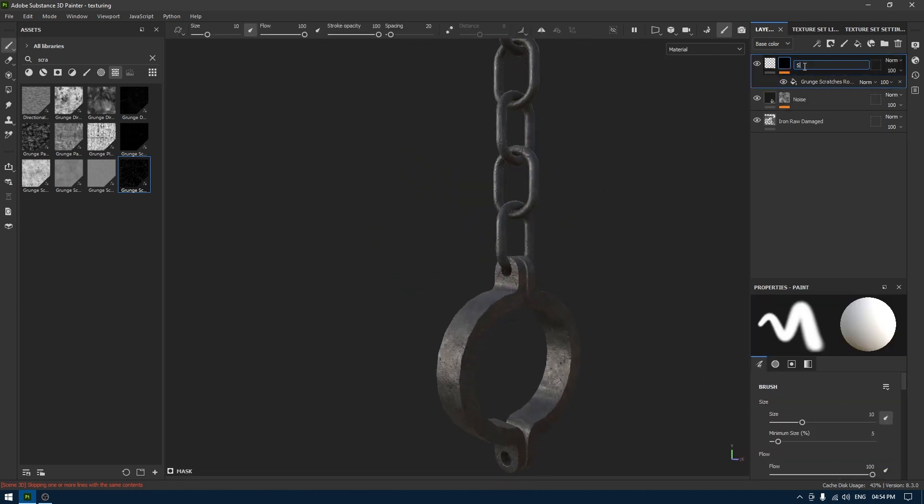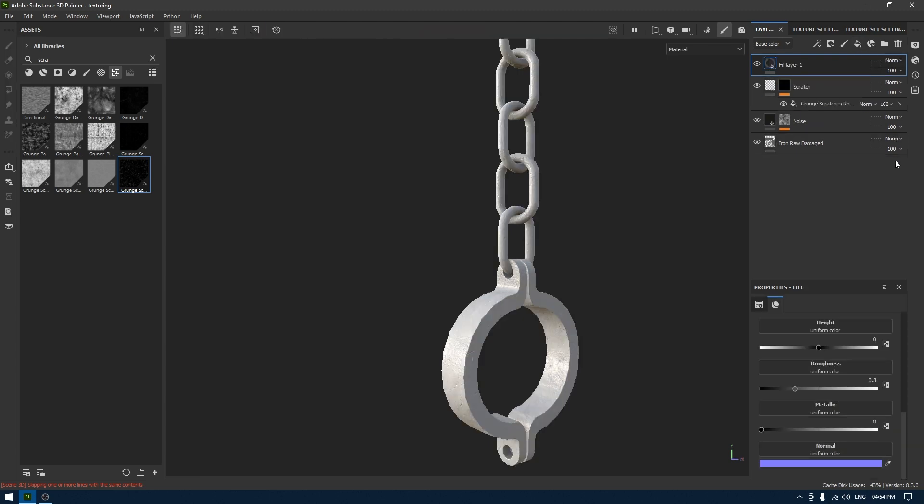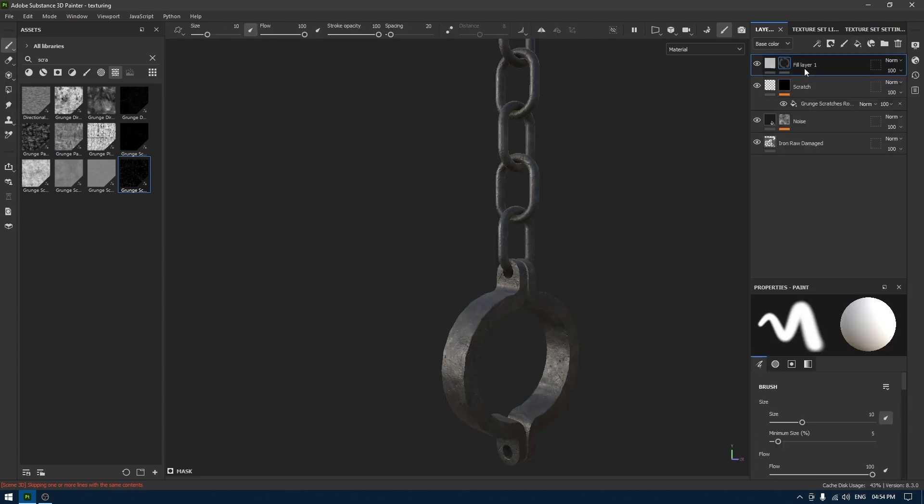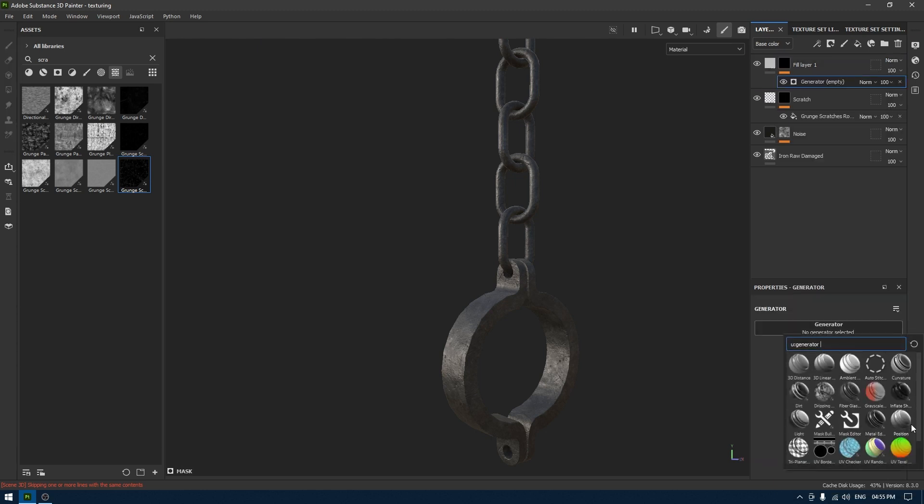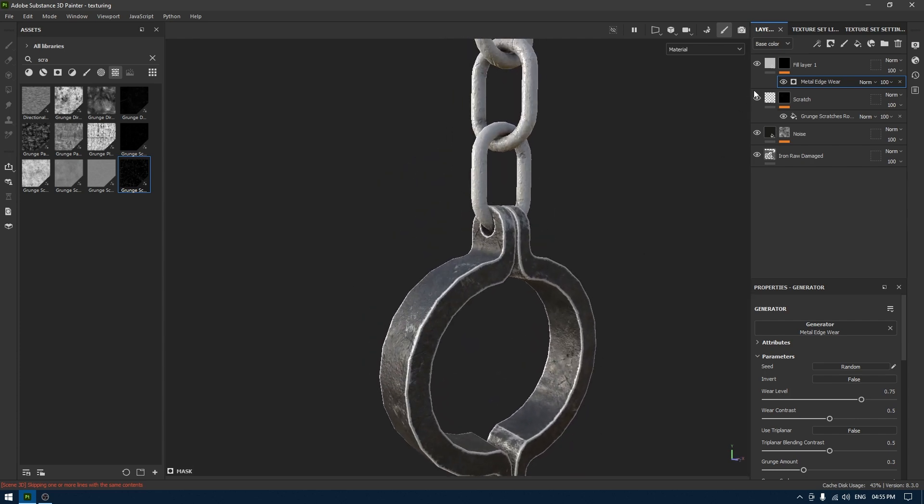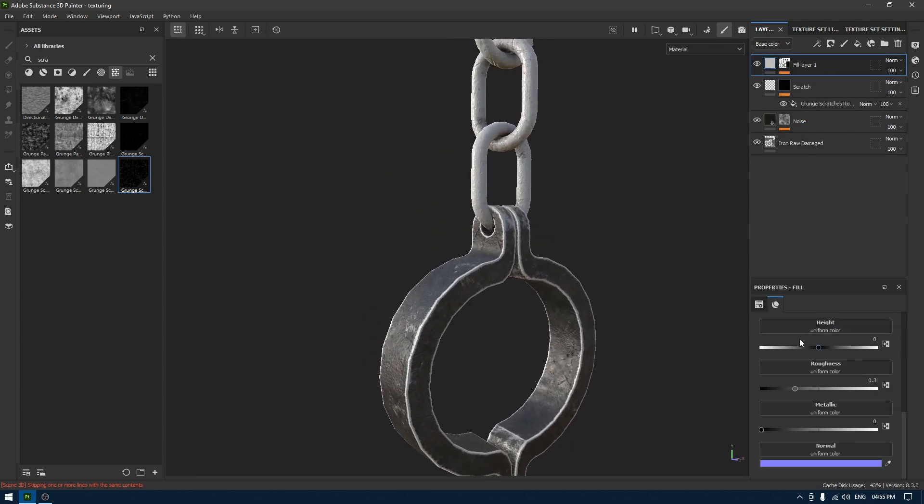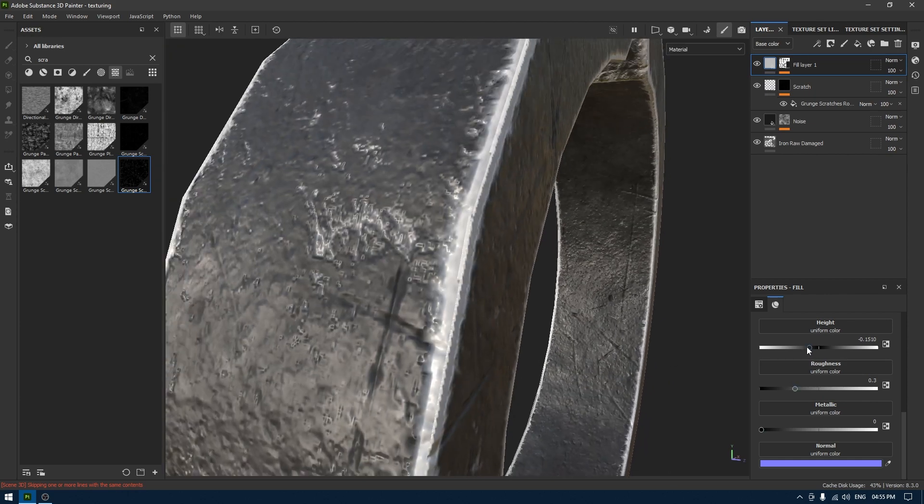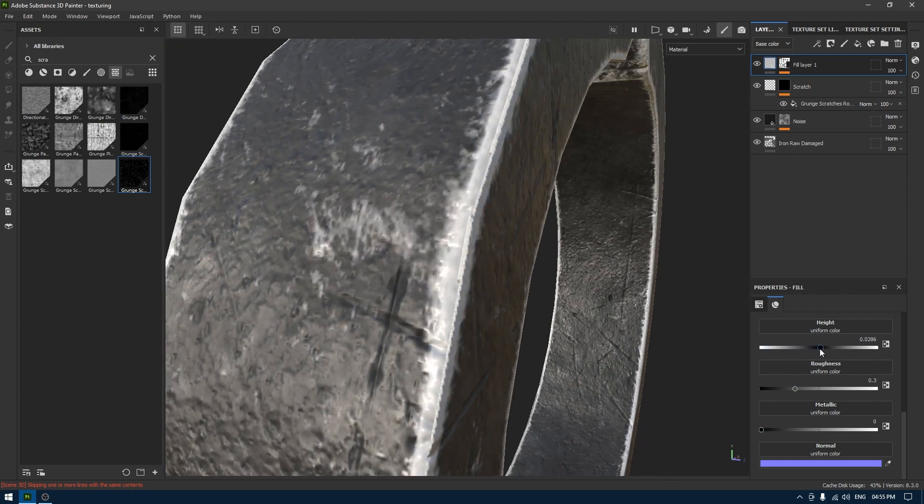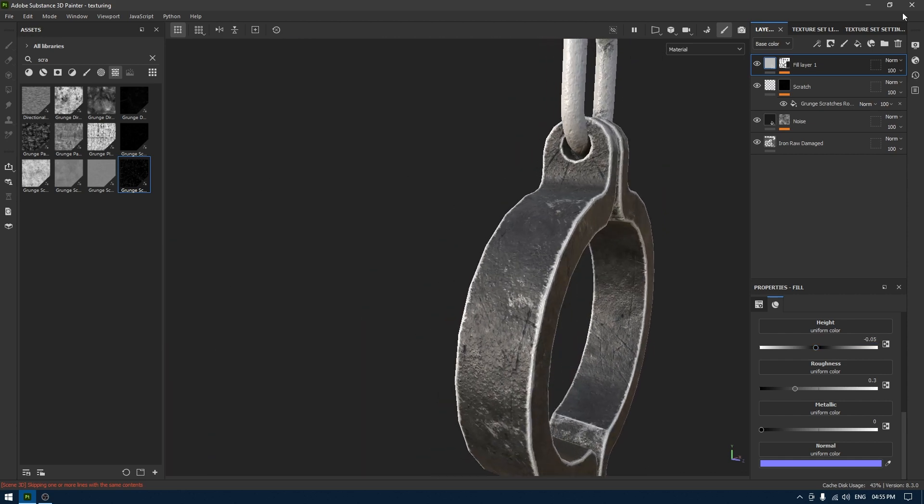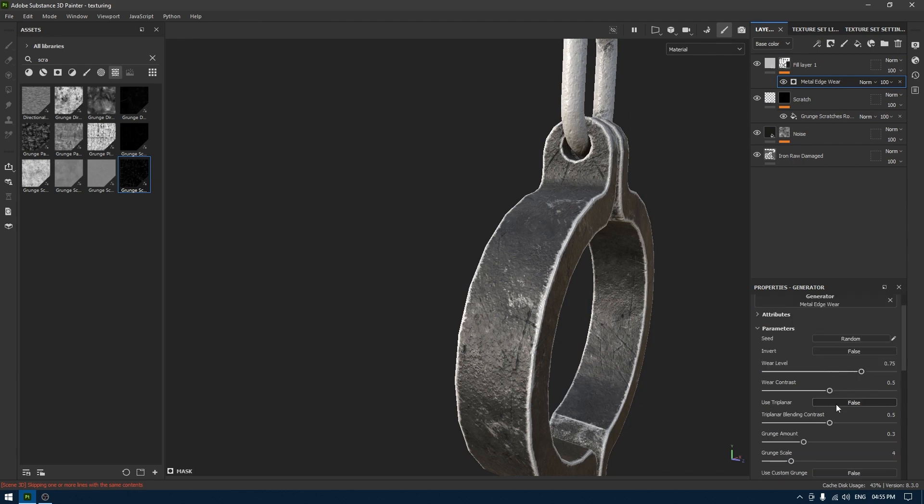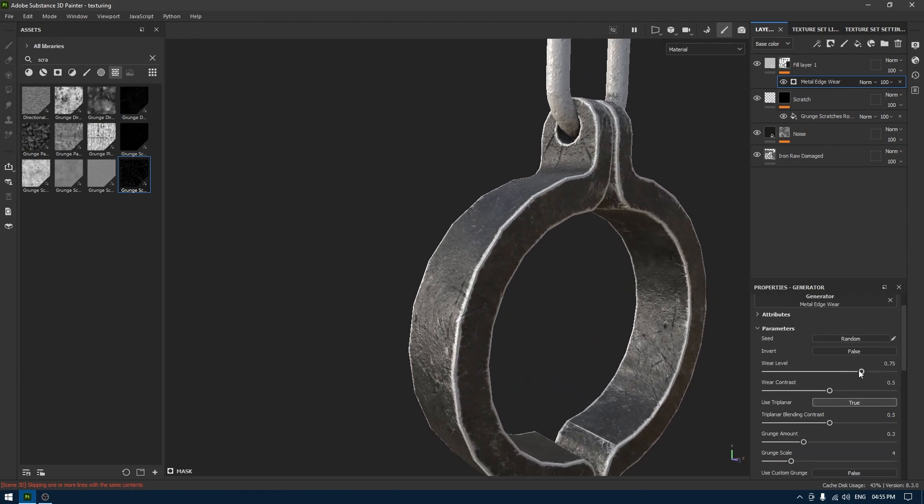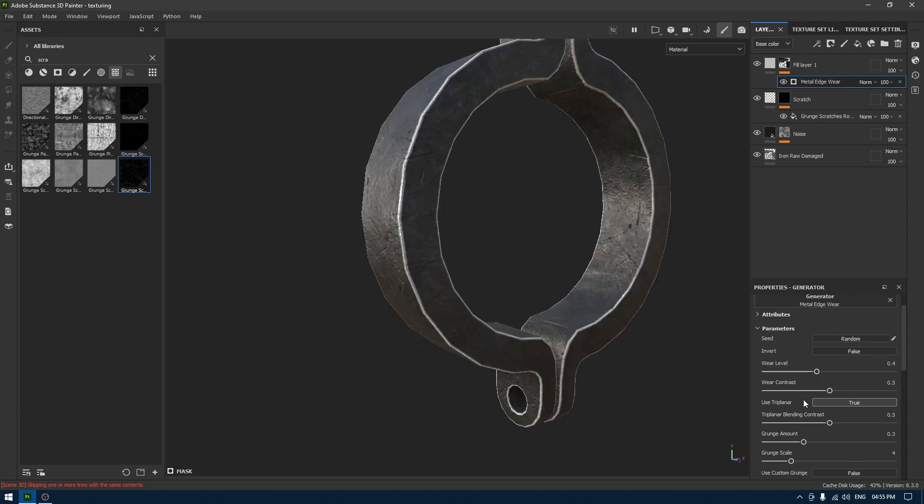Now you can rename this as scratch. Now what I'm going to do is I'm going to again add a new fill layer, add black mask and add a generator and this one I'm going to add this metal edge wear. Now I'll go back to this layer and maybe turn down the height a little bit to get this peeling effect. Now go back to metal edge wear and turn on triplanar, turn down the wear level a little bit, also the contrast.